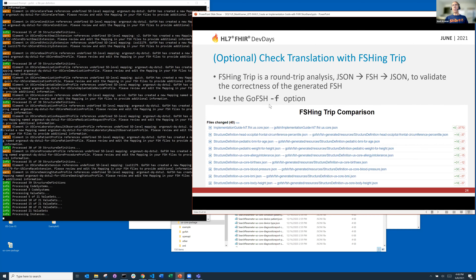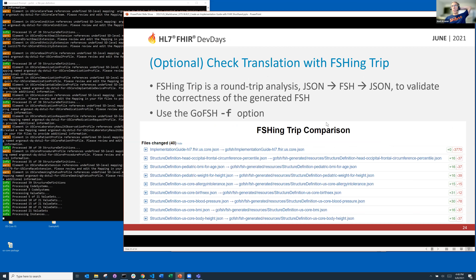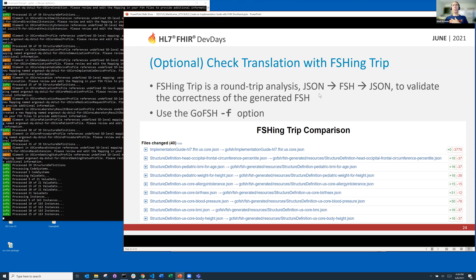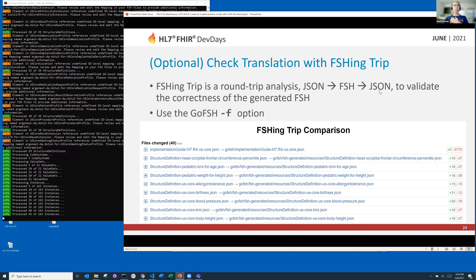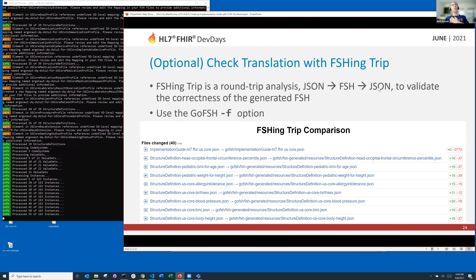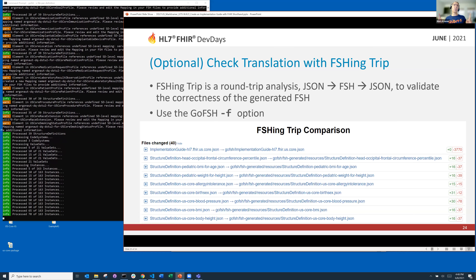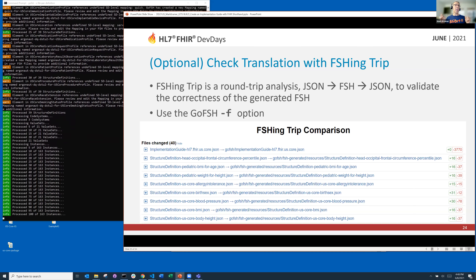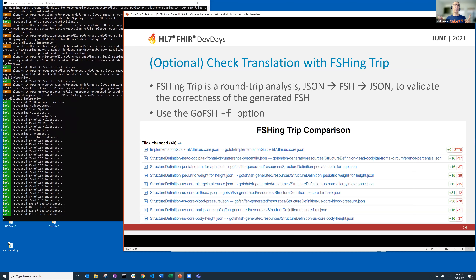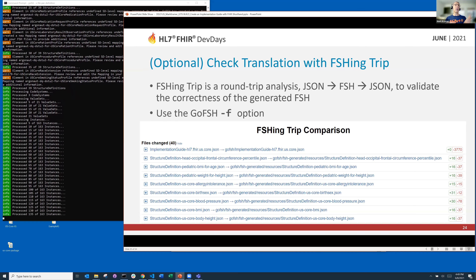While this runs, I'm going to take you through something called FISHING TRIP. FISHING TRIP is an option you can run at any time with GoFish. What FISHING TRIP does is a round trip — hence FISHING TRIP. It does a round trip from JSON or XML to FSH back to JSON, and then it does a comparison between the original JSON and the generated JSON, so you can see if the generated JSON looks like the original and account for any differences.